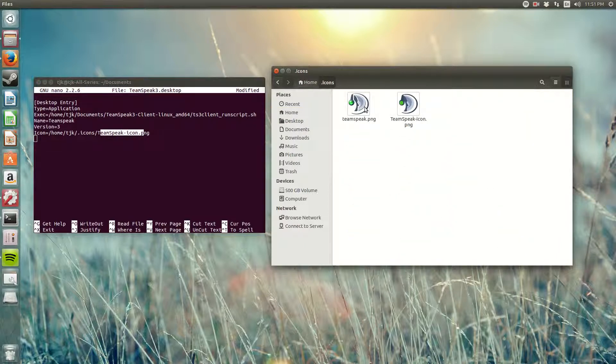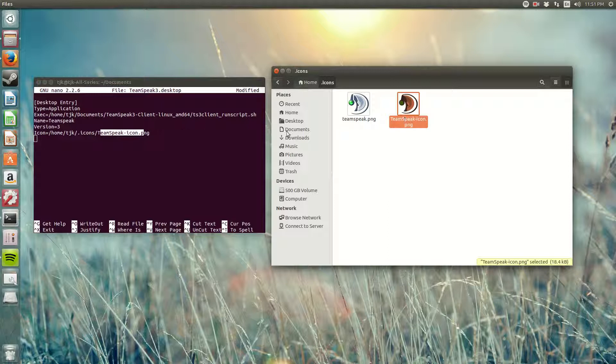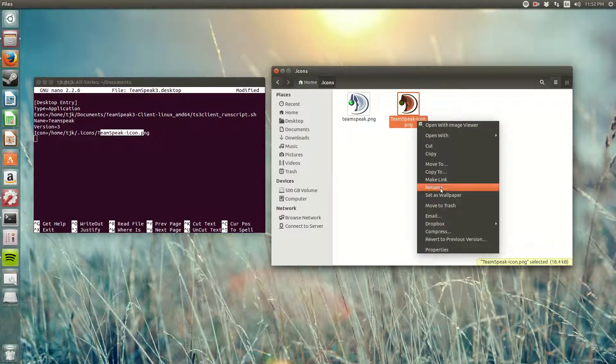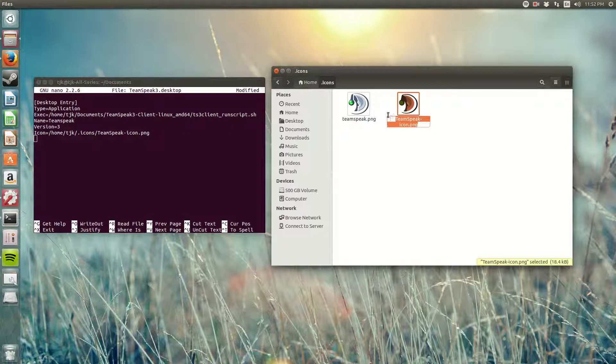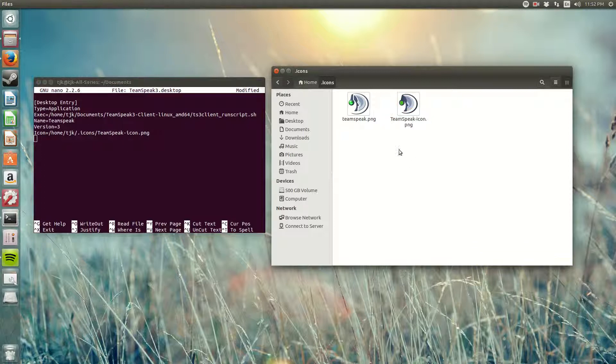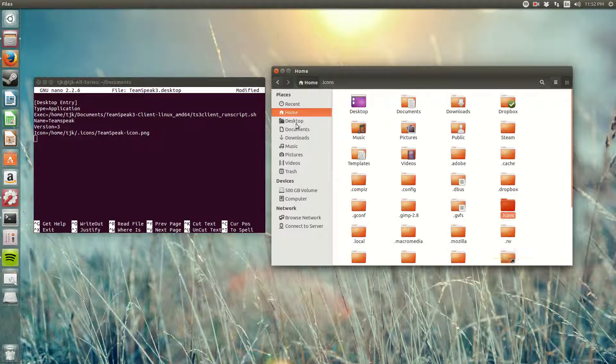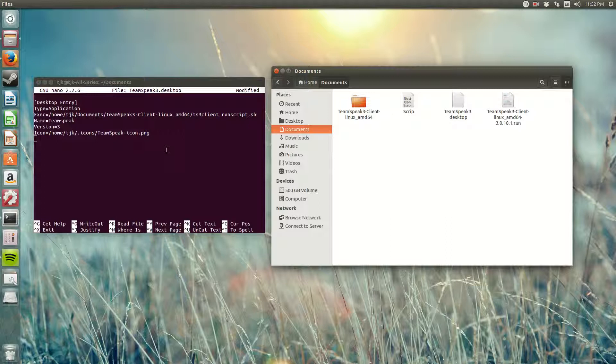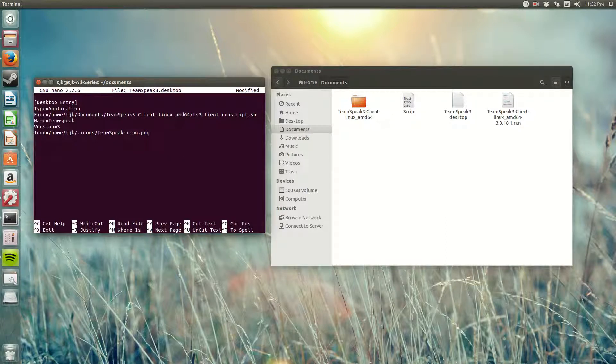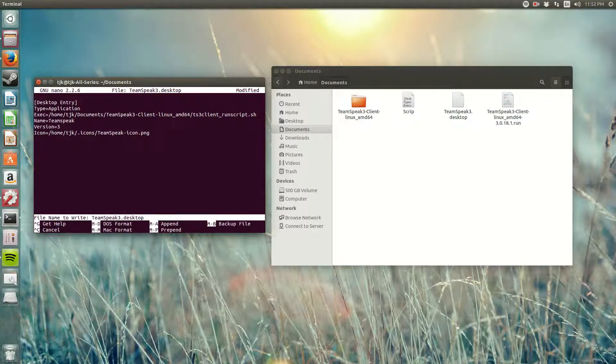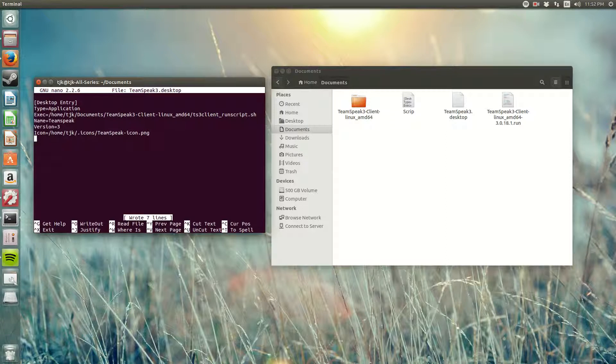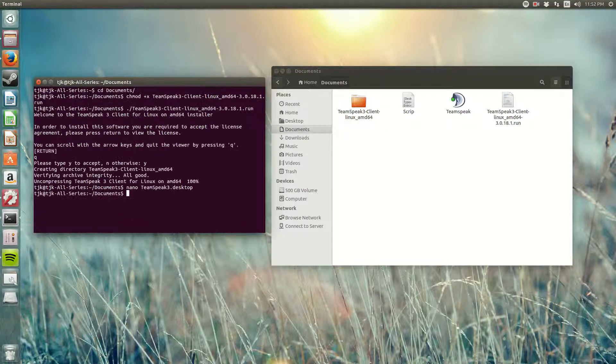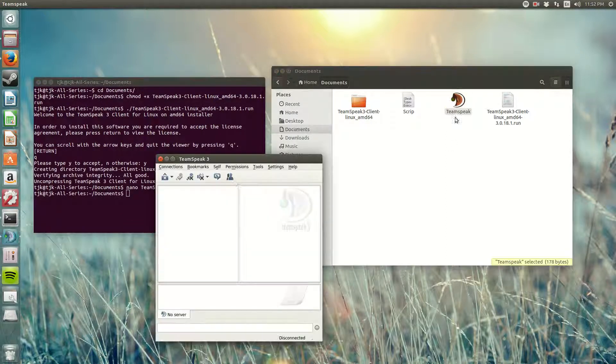So you have to right click your icon, rename it, and copy the whole thing. Don't forget the .png because we are making an application and you do need an icon for that. Then we're gonna click ctrl O to overwrite, enter, ctrl X to exit, and there you go, you got TeamSpeak right here.